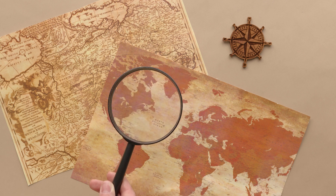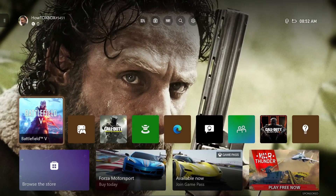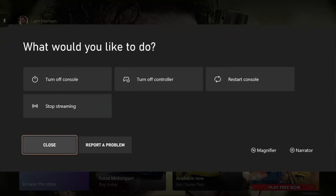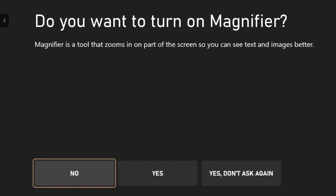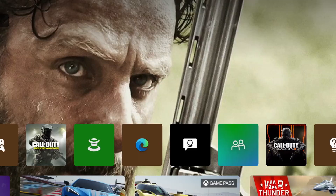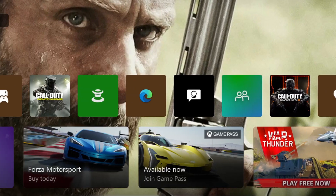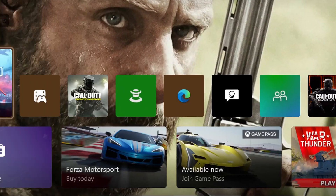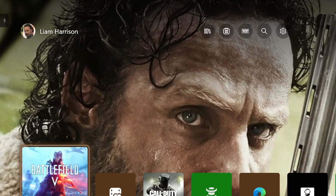Now let's get into today's video. The first thing you want to do is press your home button on your Xbox controller, hold that down and bring up this menu right here. After you've done that, you want to click on the two little boxes and click yes to turning on magnifying. And as you can see, that is how you turn on your magnifying feature the quickest and easiest way on your Xbox console.